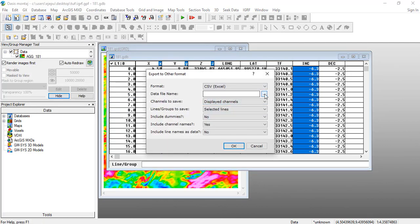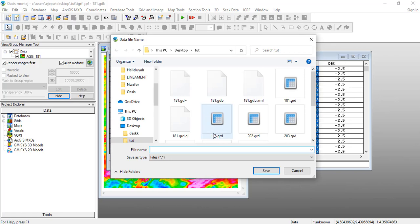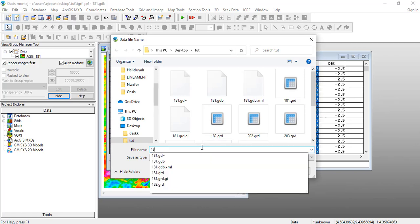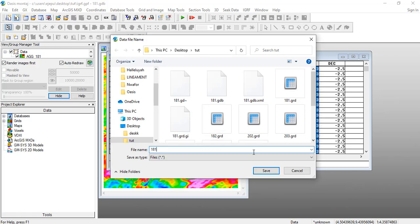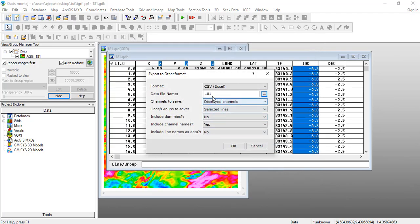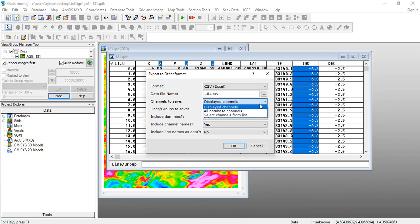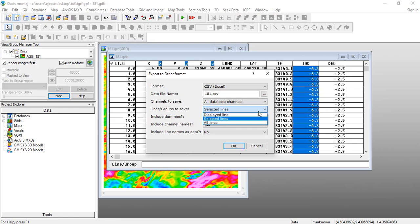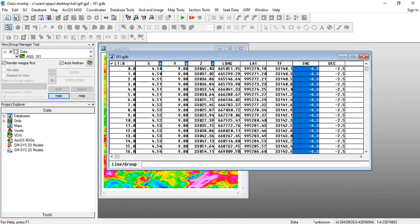So what I usually do is that I export this database. I go to Database Exports to CSV. The data file name I'll give, let me say 181 again dot CSV, 181, I'll click Save. The display channel, no, I want all the database channels and I want all the lines to be selected. Do I include dummies? I said no. Include channel names? Yes. So we click OK. This particular operation will export this database into a CSV.